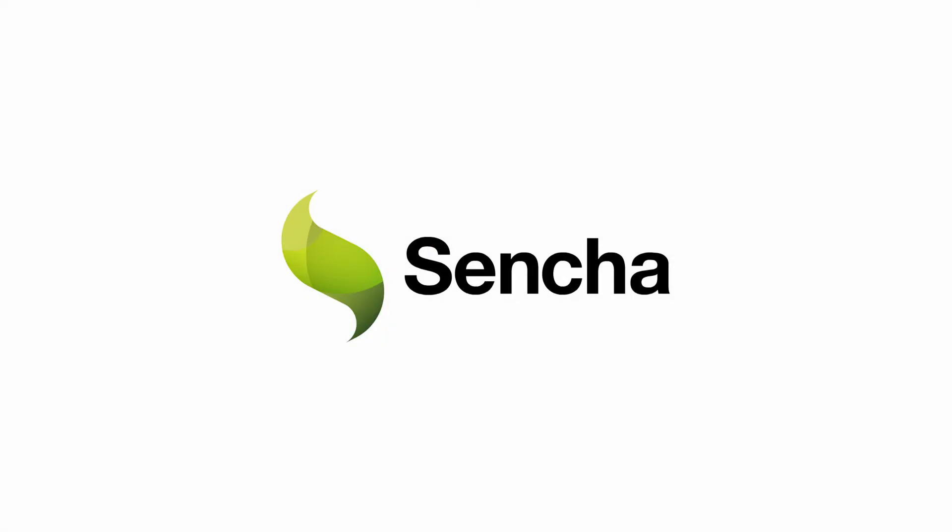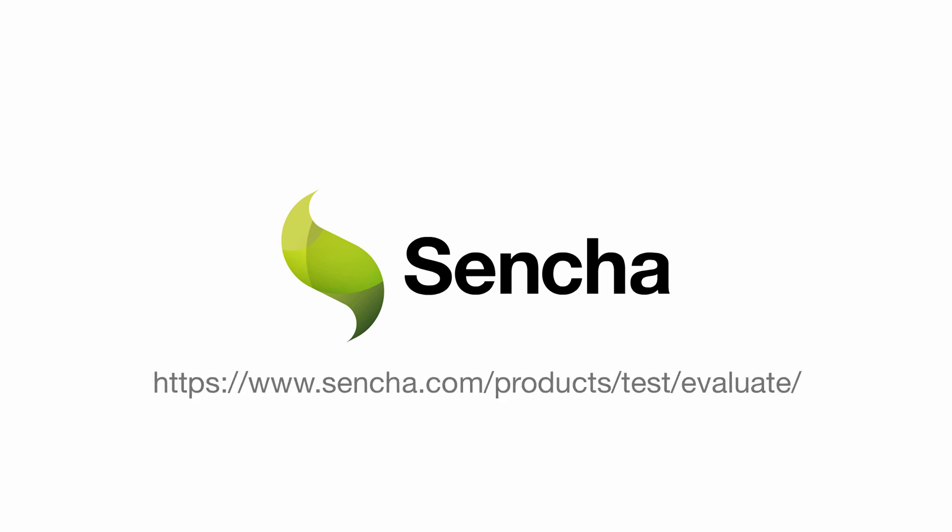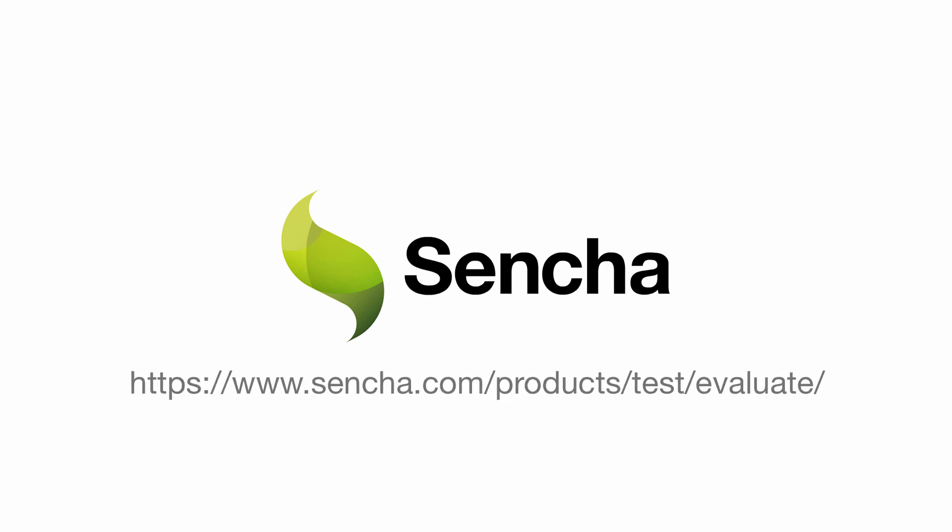Thank you for spending a few minutes of your time learning about how Sencha Test can help testers more effectively and efficiently test Sencha applications. To learn more and try it for yourself, please start a free trial from our website.